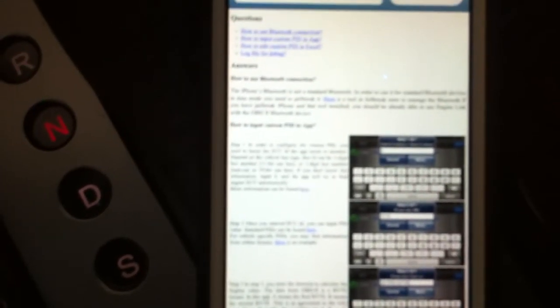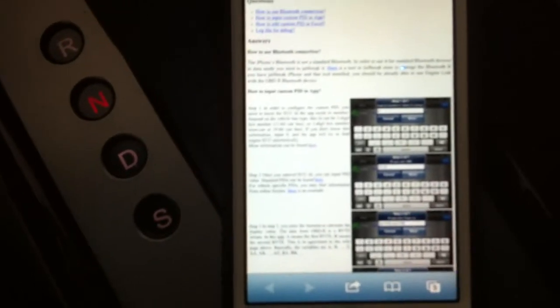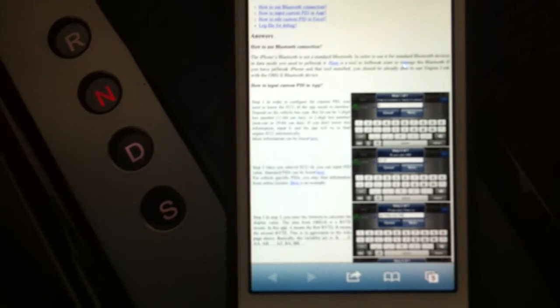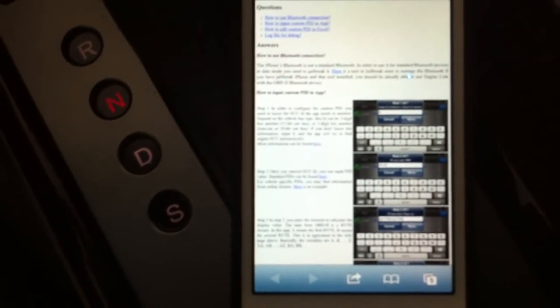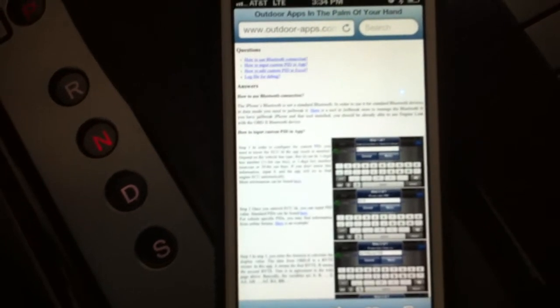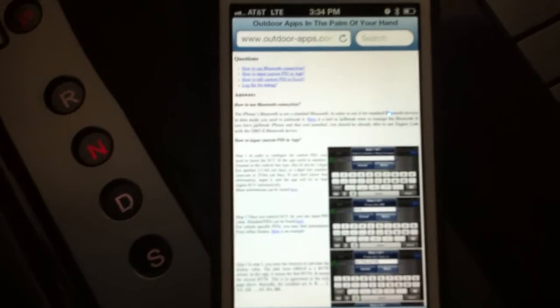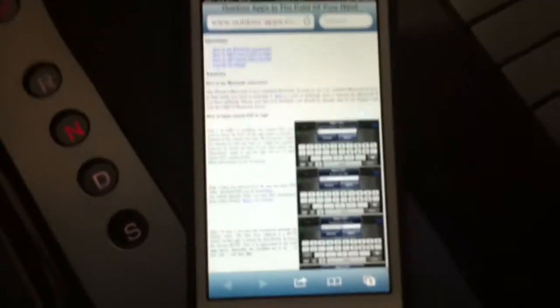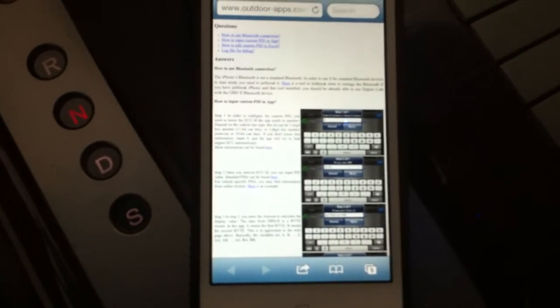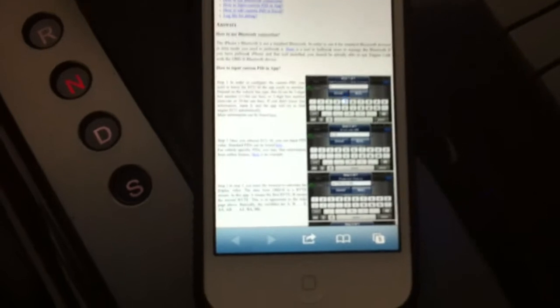The wiki page shows how to use the Bluetooth adapter with the Engine Link app, how to input custom PIDs inside the app, and there's a section that tells you how to edit custom PIDs in Excel. Basically you can use iTunes File Sharing to copy out the custom PID definition file and also copy in a custom PID file.